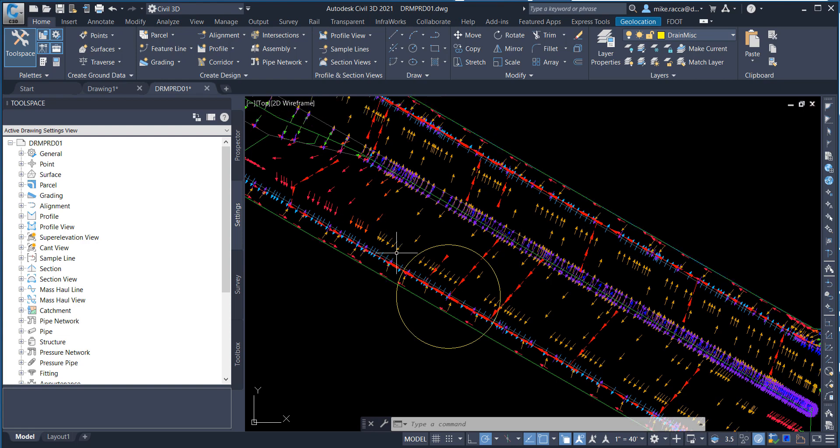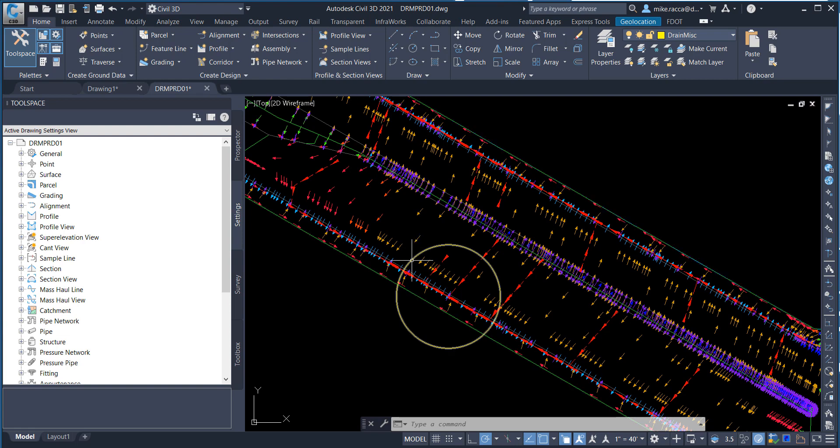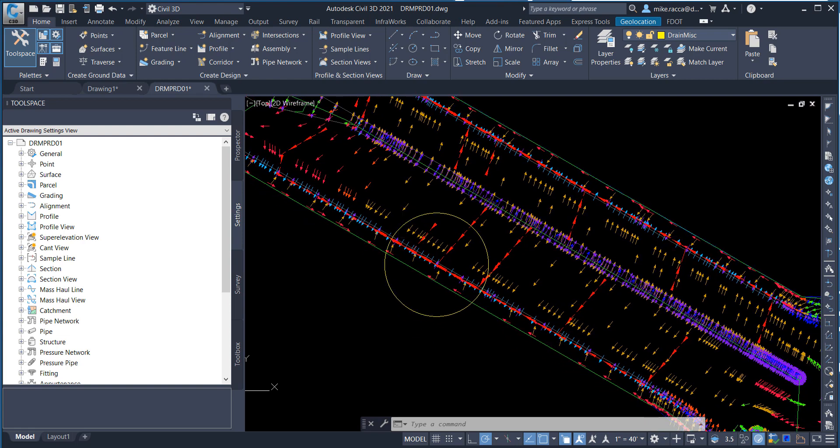Before moving on to the next process, click on the inlet placement circles created in the previous step and press Delete.